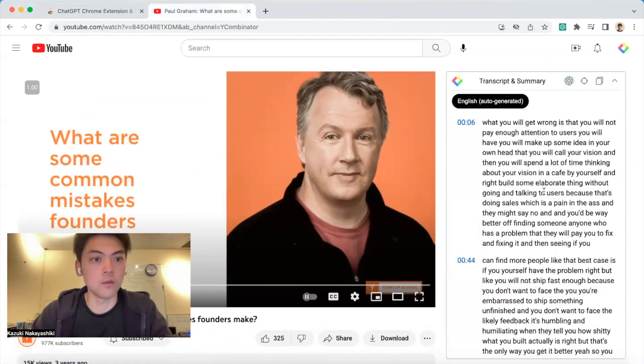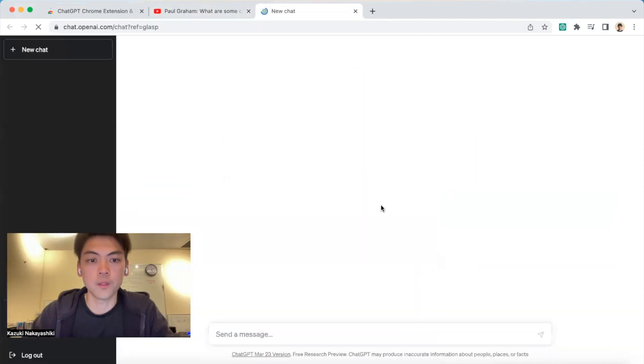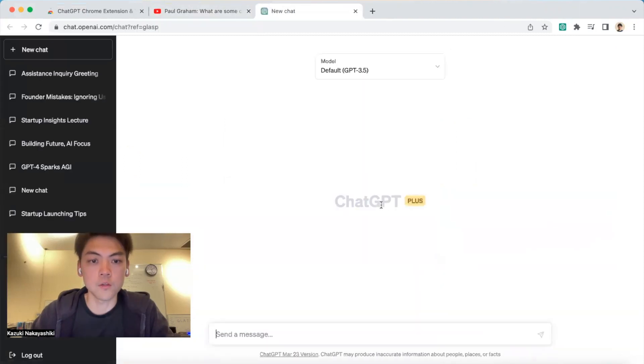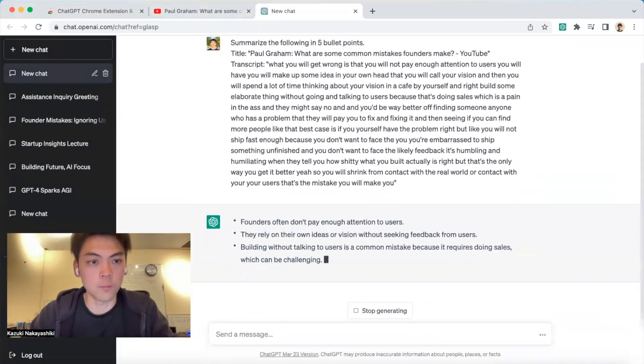If you click here, you can see the transcript. You can copy the transcript, go to the current timestamp, or click 'View Summary' and it opens ChatGPT so you can see the summary.